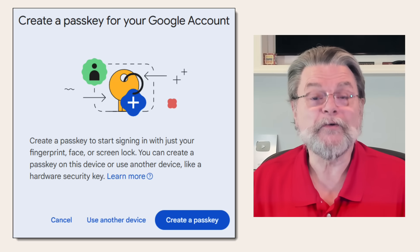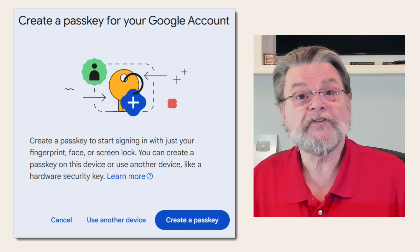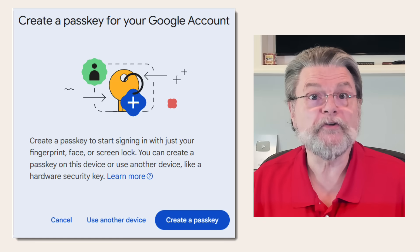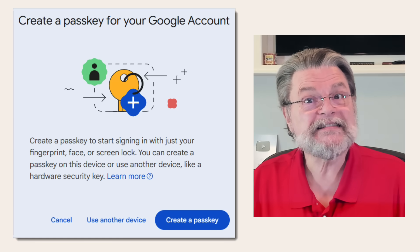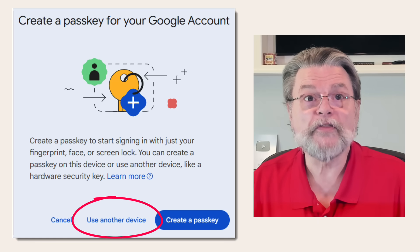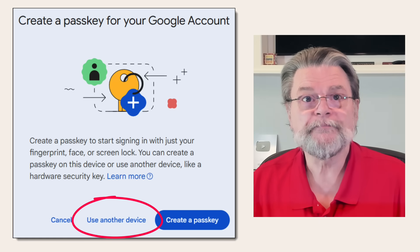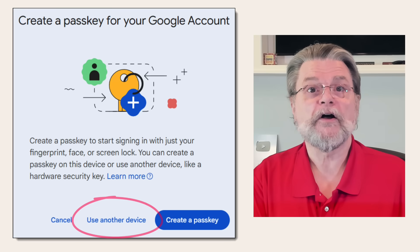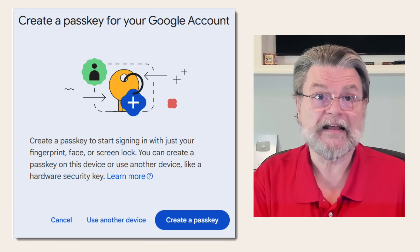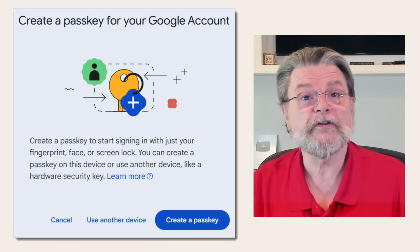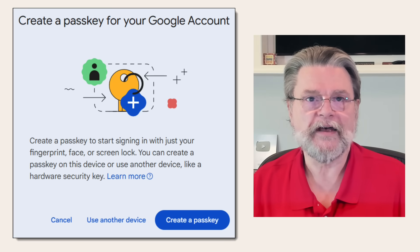Now, if you want to, for example, use the YubiKey, I need to instead choose Use another device. This will then bring up dialogs relating to inserting and setting up my particular YubiKey as a passkey.